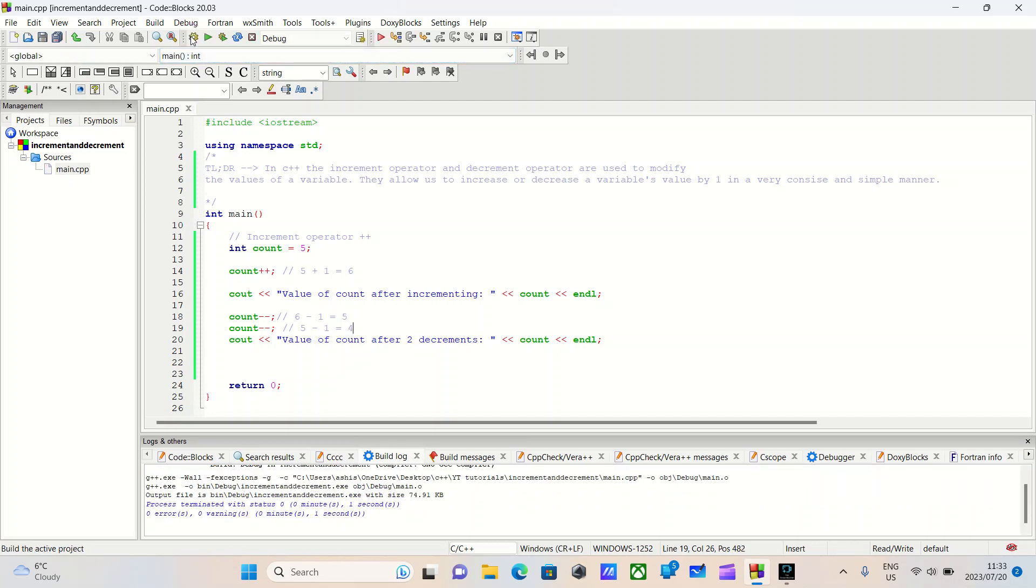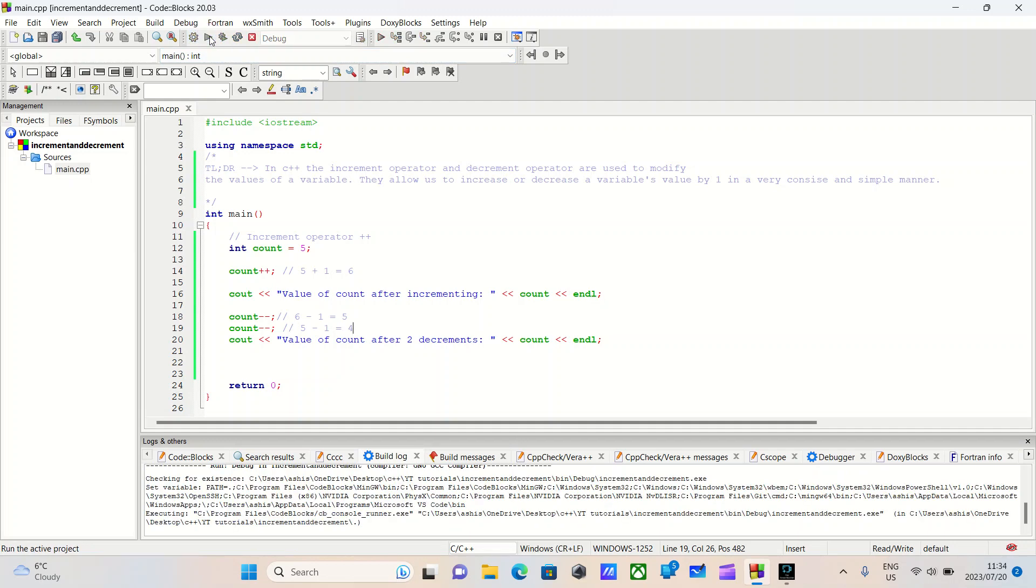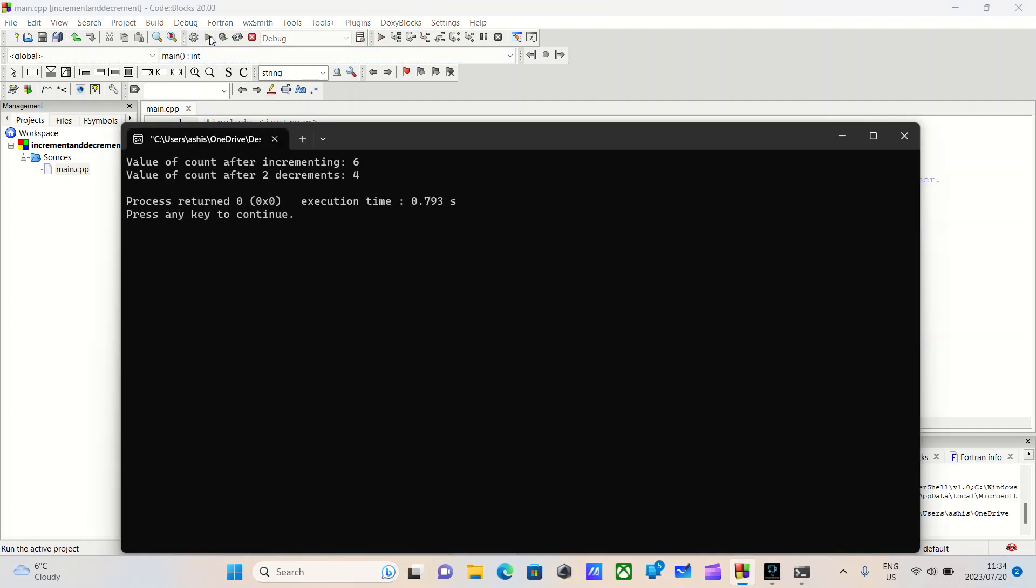Let's see if this works out. We'll build. We'll run. There we go. Value of the count, six. Value of count after the two decrements, four.